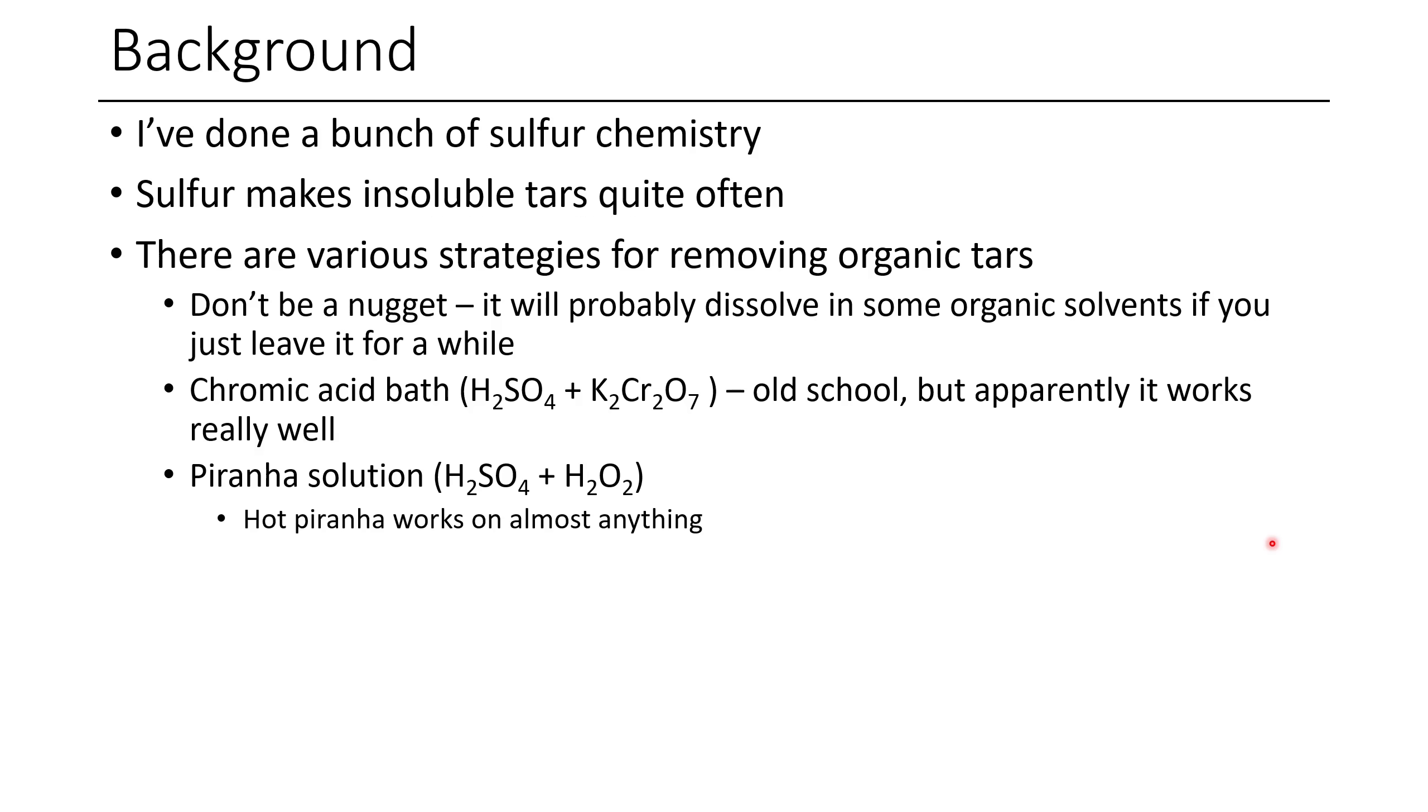So like I said, hot piranha, it's like a magic bullet for almost any junk that won't come off of a flask. Now another strategy you sometimes see for sulfur chemistry is the use of bleach. However, on its own, bleach usually is really slow, and I haven't found it to be that effective. If you've found bleach to work in your case, I'd like to know down below.